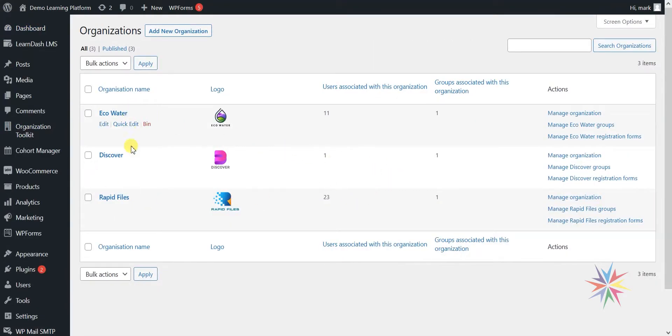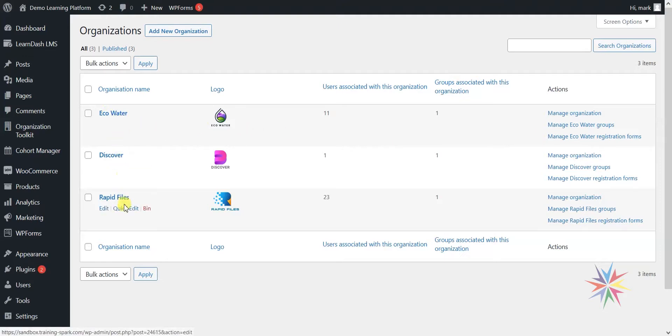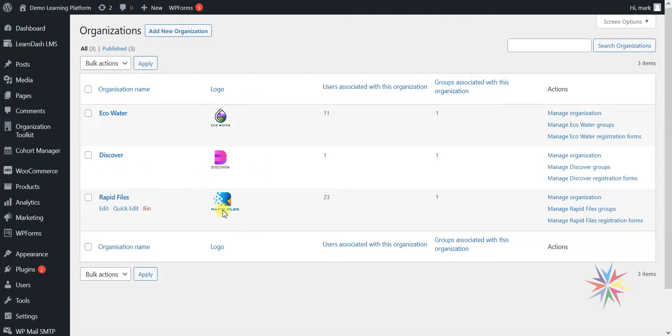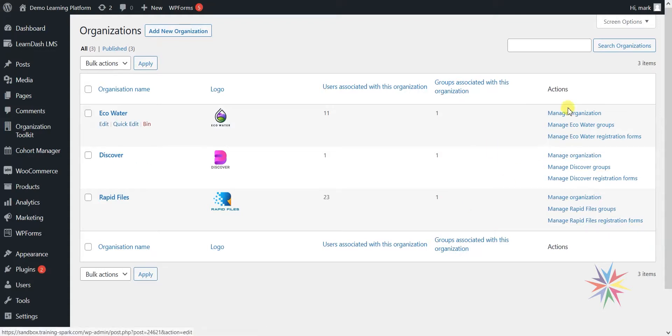This will list any organisations that you have set up within your LearnDash platform. We've got three as an example here: Eco Water, Discover, and Rapid Files. Each one can have a logo. We can see the number of users associated with it and the number of groups, and we've got a few links here that we'll come to in subsequent videos.